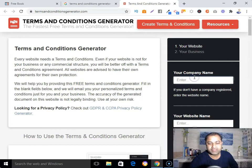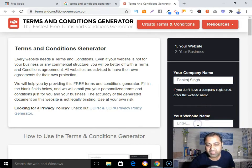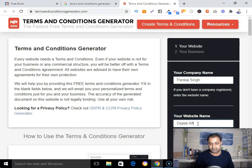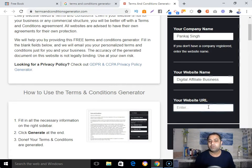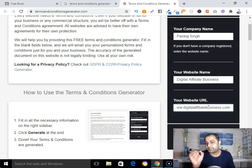Here you need to type your company name, or your own name if you don't have a company name. In my case it's Punkaj Singh. Then type your website name — in my case it's Digital Affiliate Business — and your website URL, which in my case is https://www.digitalaffiliatebusiness.com.